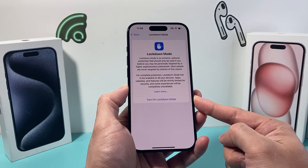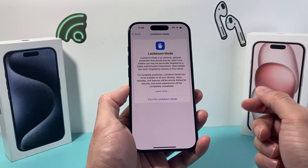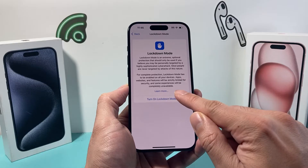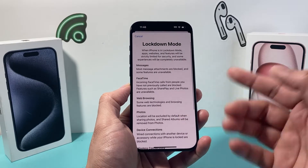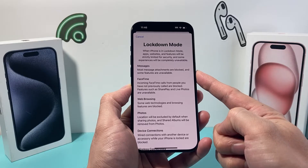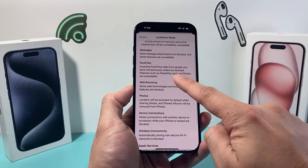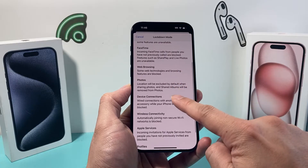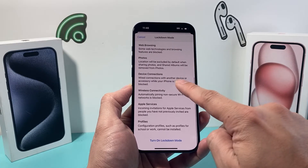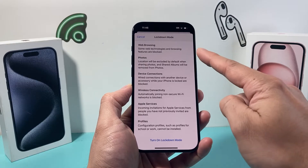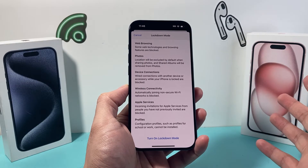It's an extreme mode that you want to use only if you know for sure that you're being personally attacked. When you click on it, it tells you pretty much everything that happens — what you can do with messaging, attachments being blocked, FaceTime being blocked, web browsing being restricted or blocked, photos, device connection, and wireless connectivity. You can read through exactly what it does.